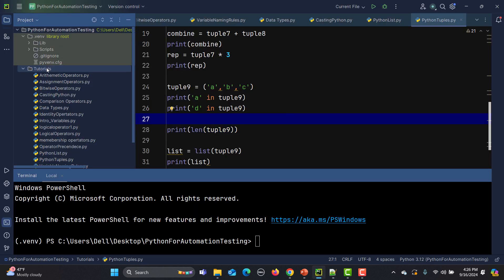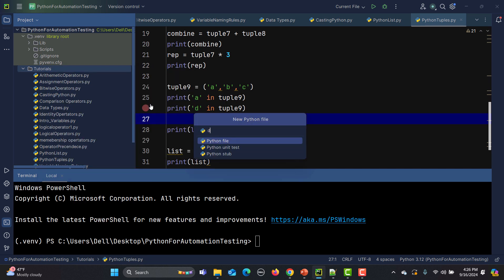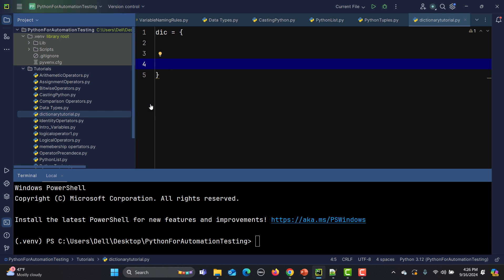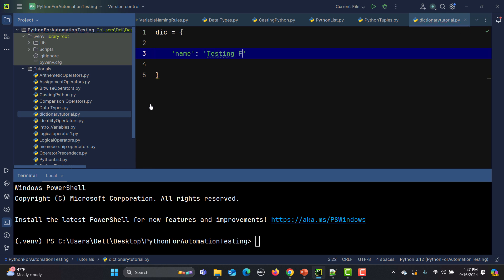Let's go to Python here and get a new Python file. I'm naming it as 'dictionary tutorial'. Now in order to create a dictionary, simply I will say dictionary equals, and that needs to be in curly braces. Here we need to provide a key and the value. My first key can be 'name' and the value will be 'testing founder'. So this is a simple dictionary we have created.